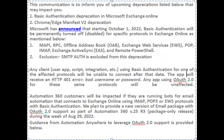Any client, user app, script, integration, etc., using basic authentication for one of the affected protocols will be unable to connect after that date. The app will receive an HTTP 401 error — bad username or password. Any app using OAuth 2.0 for these same protocols will be unaffected.